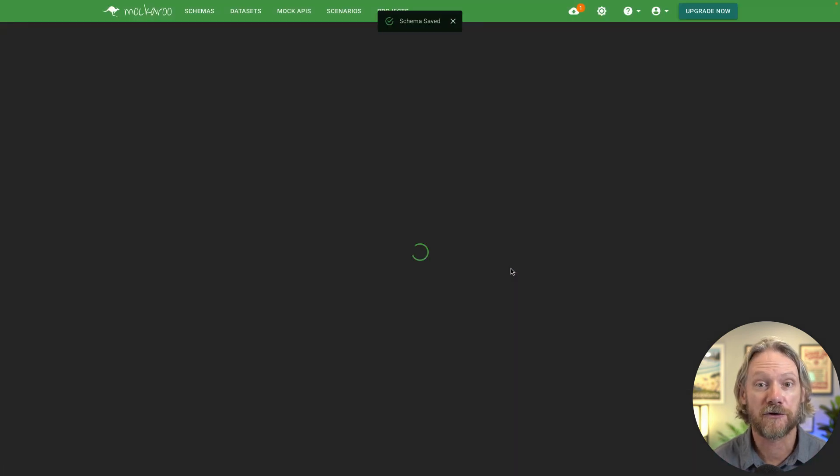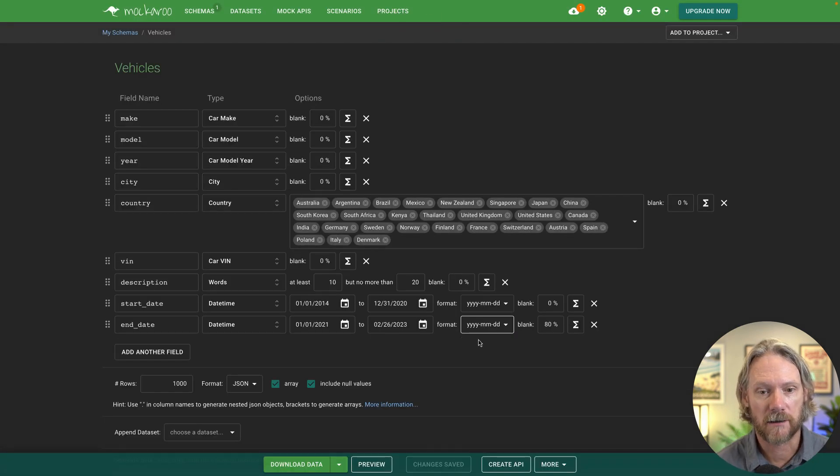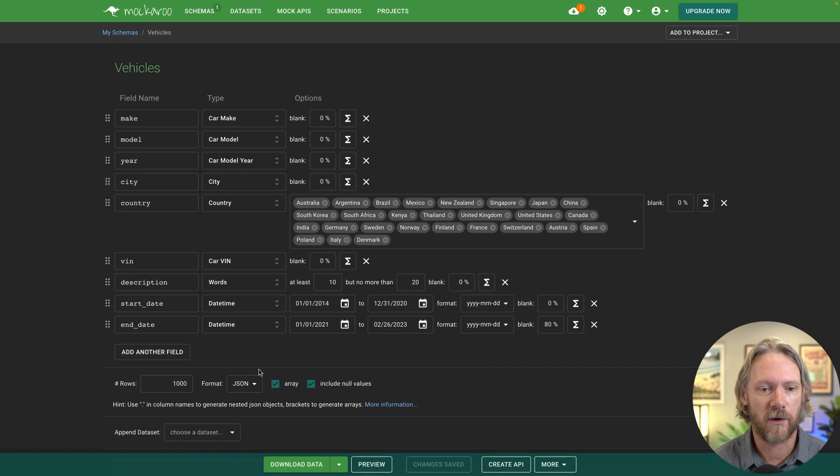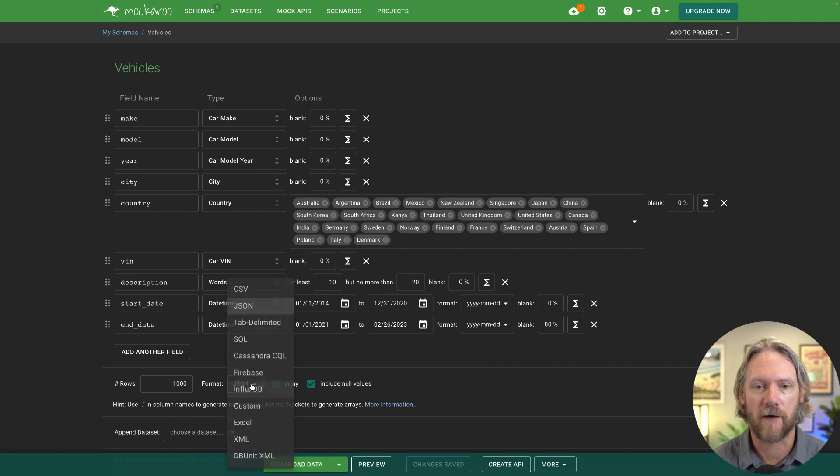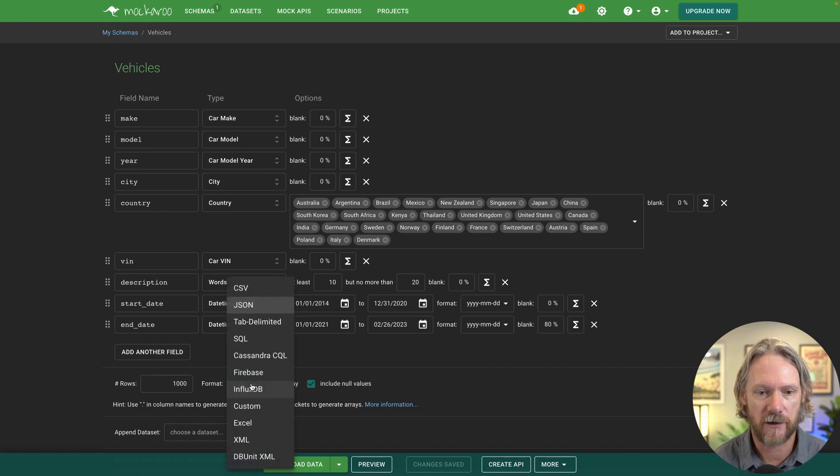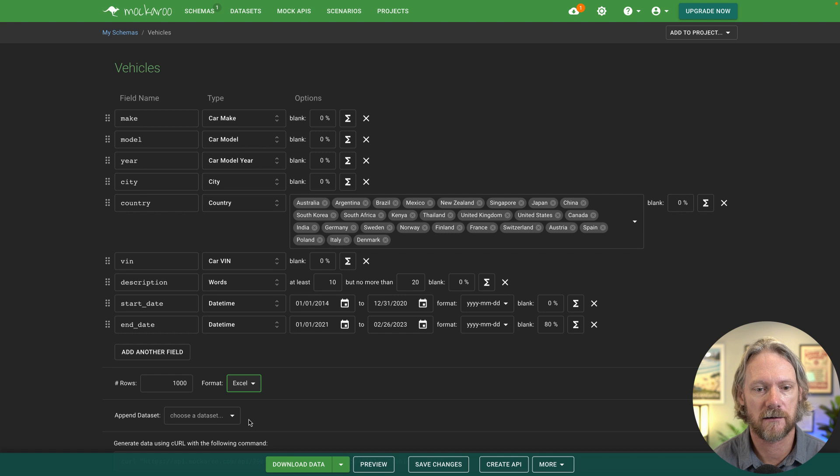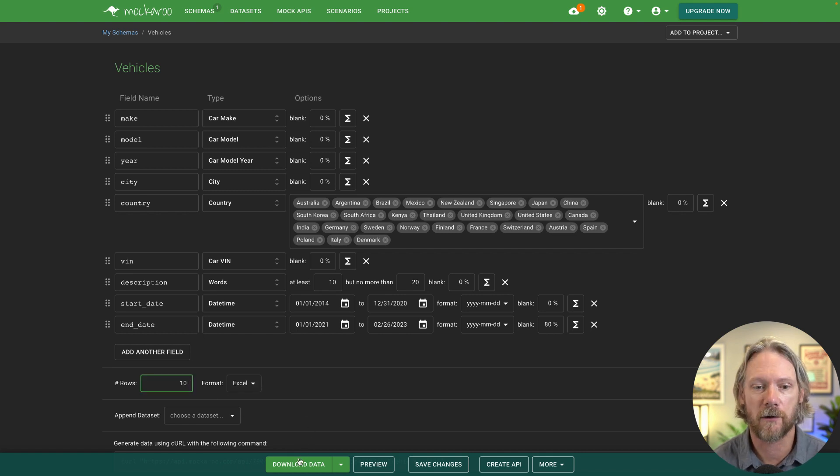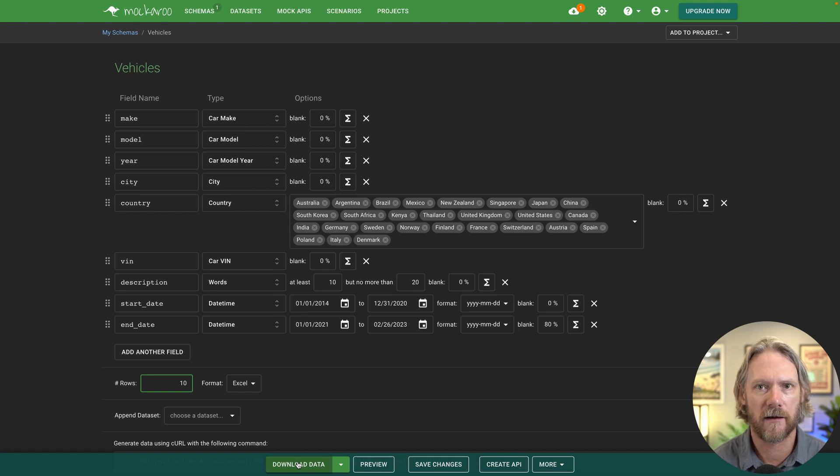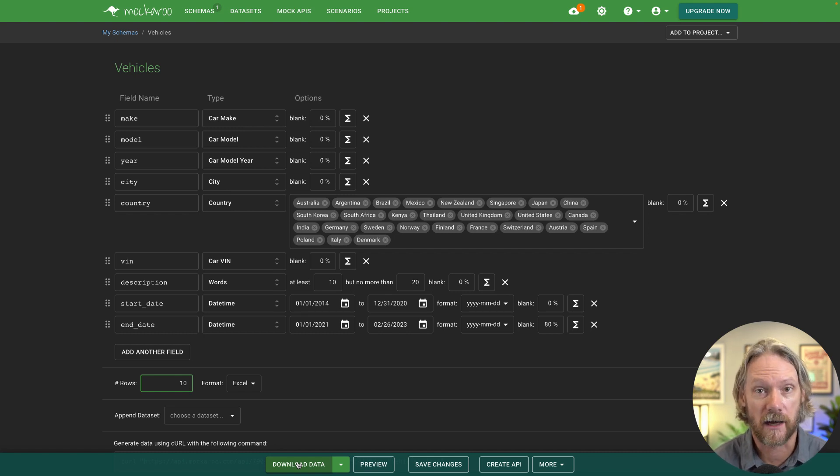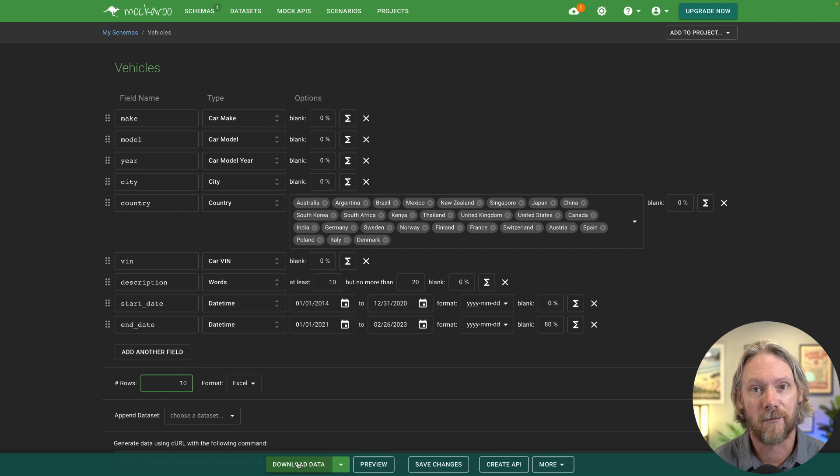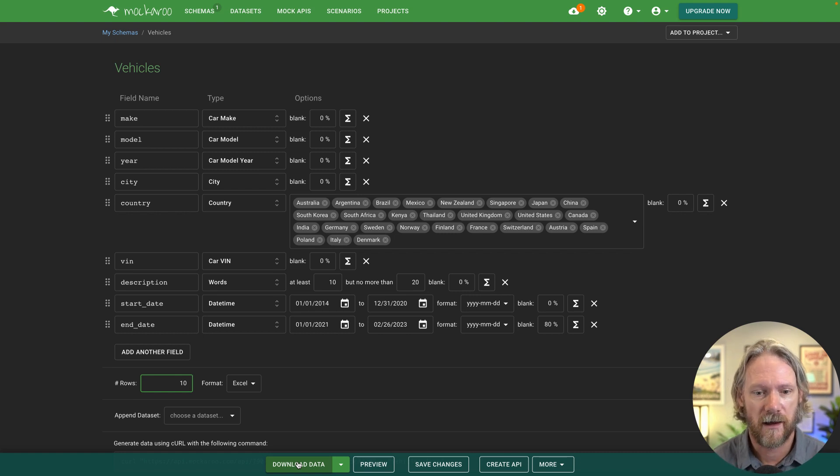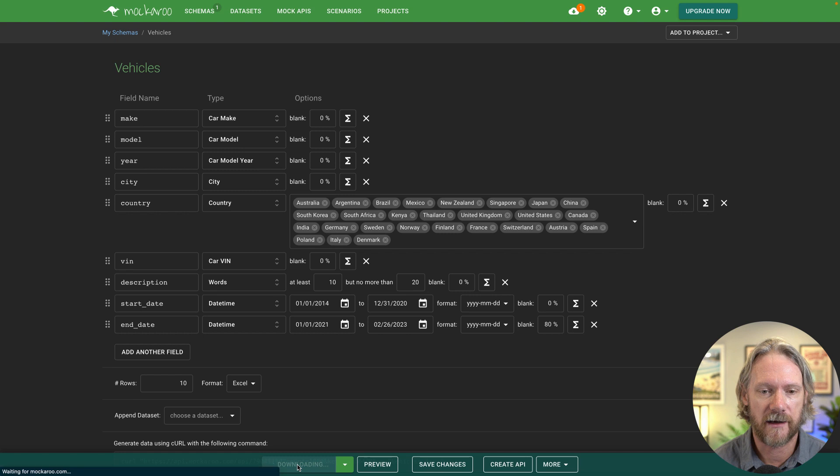So now that we've finished creating our schema, we can go ahead and export that data. So there are different file formats that you can use here, such as JSON or Excel. And for our little demonstration here, we'll just change the number of rows that we want to export to 10. I think with a free account, you can export a maximum of 1000 rows per export run. And then we go ahead and download that data.